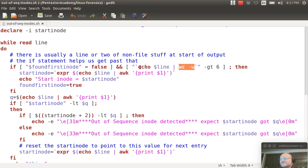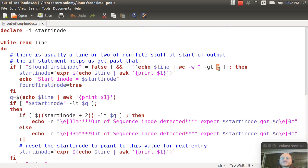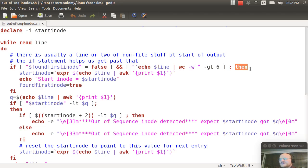This is in back ticks which causes this to be executed, and then that result is stored in double quotes so it's a string. And I say if that is greater than 6, and why greater than 6? If you look at the output from this ls command, you will have at least 7 columns of output if it represents a file. So that tells me I've gotten to the start, semicolon, then.